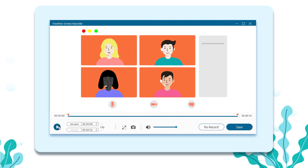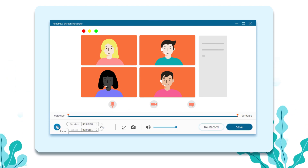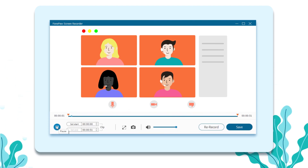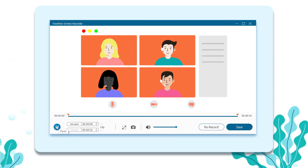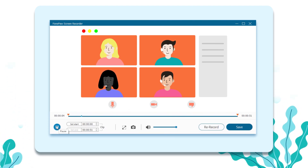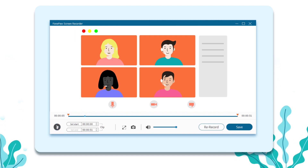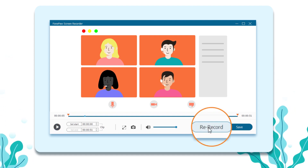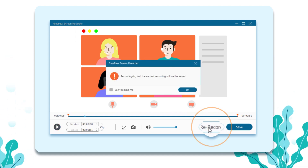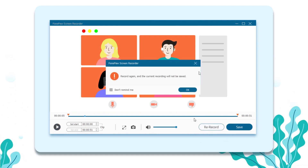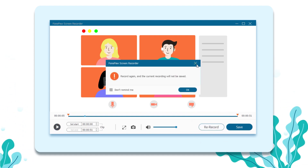Click the red square button to end the recording. You can preview the meeting recording. But you should be aware that if you click the Re-Record button, the recording will not be saved.